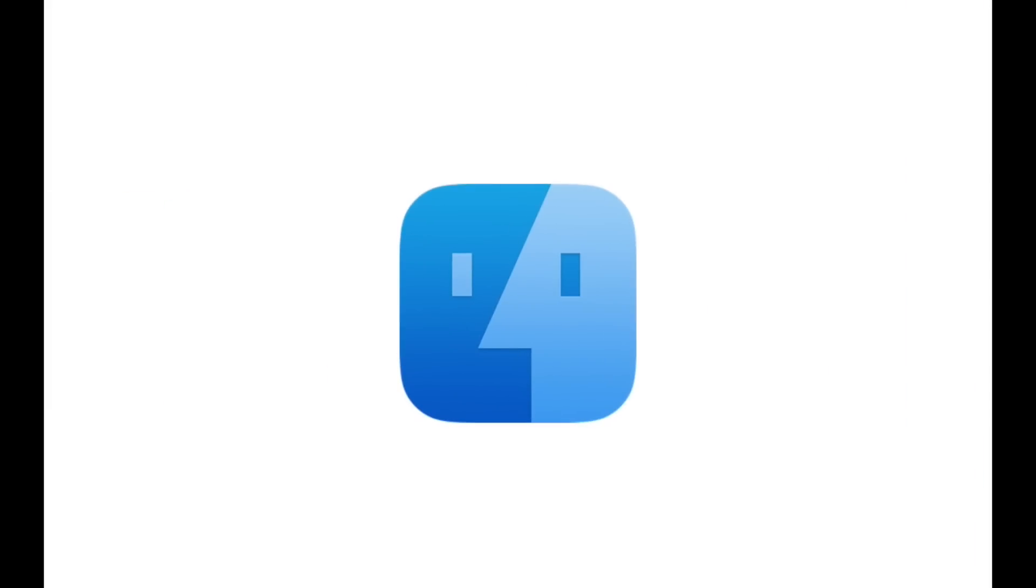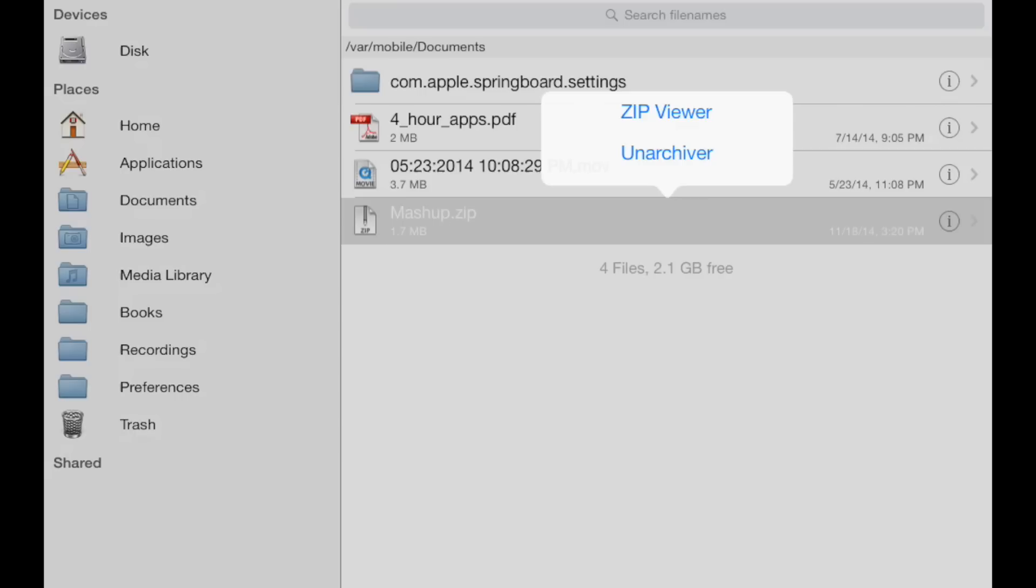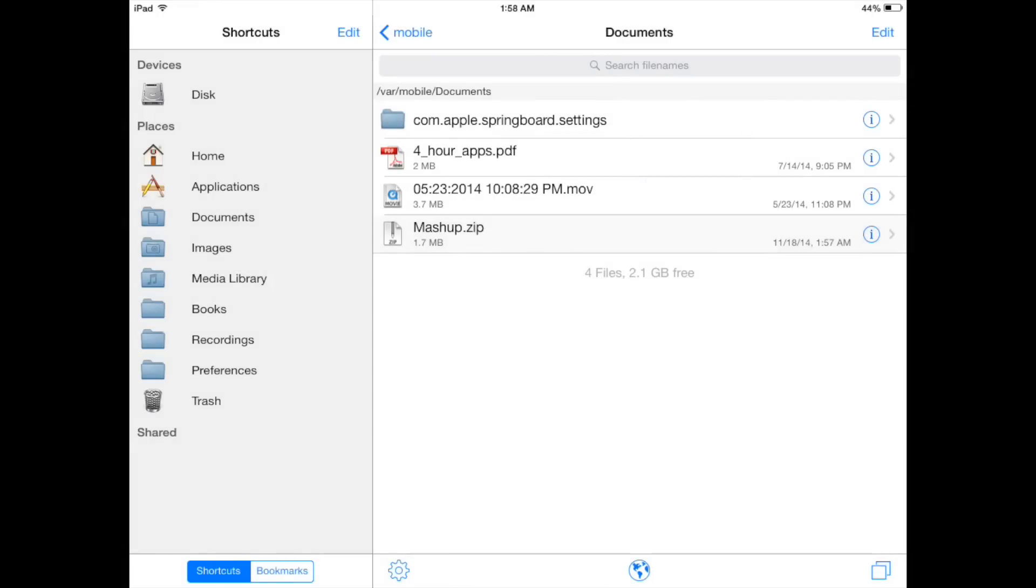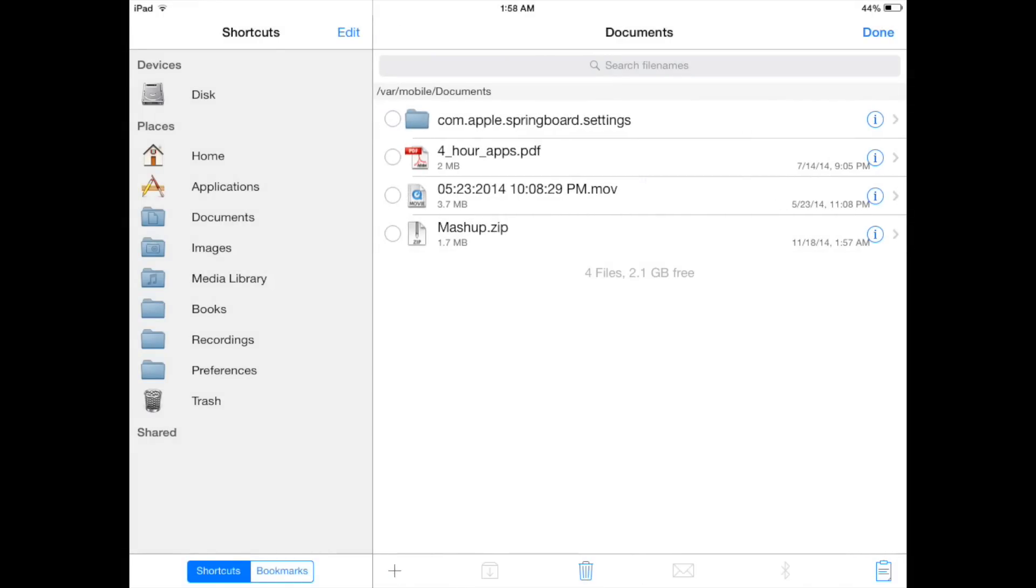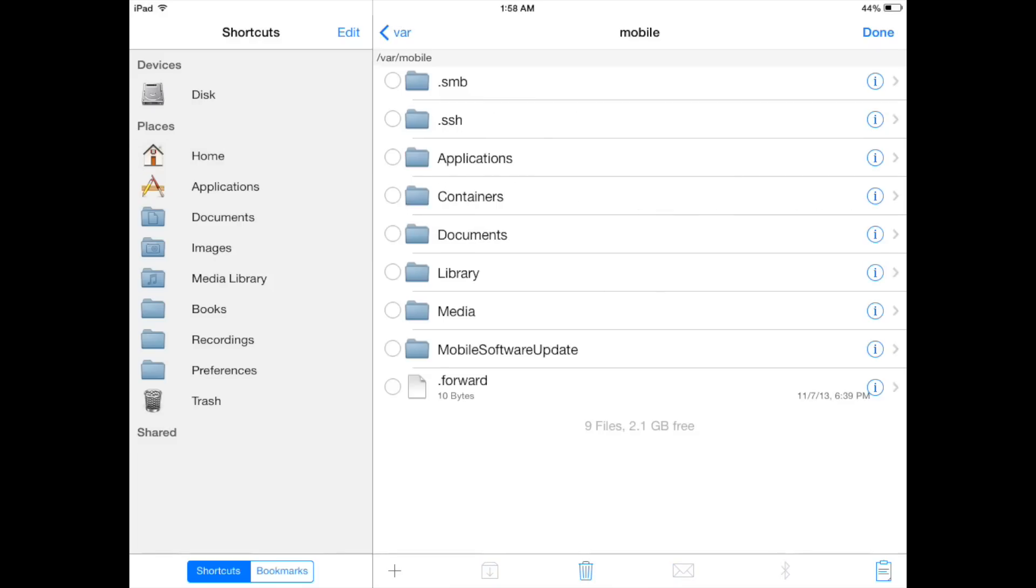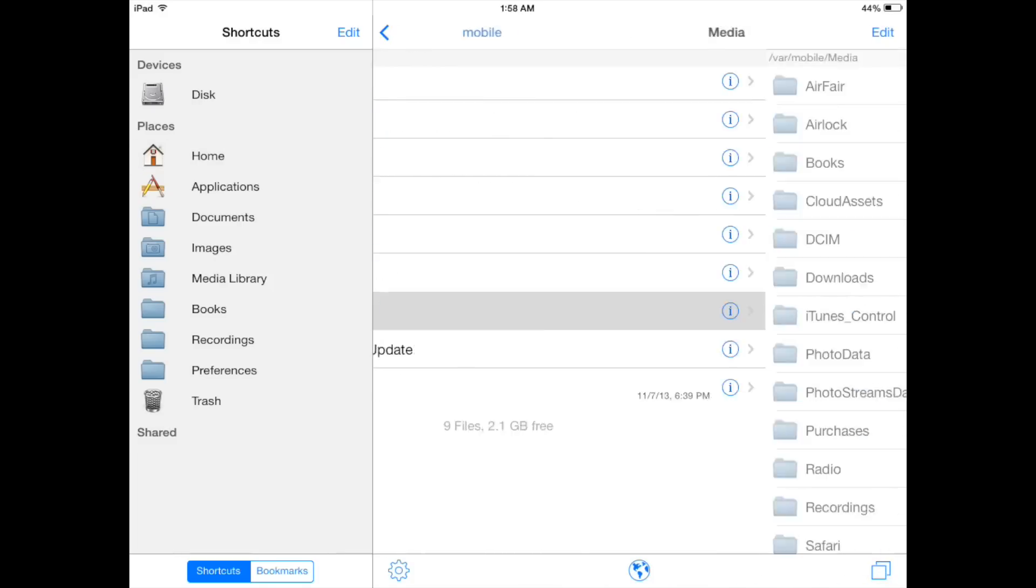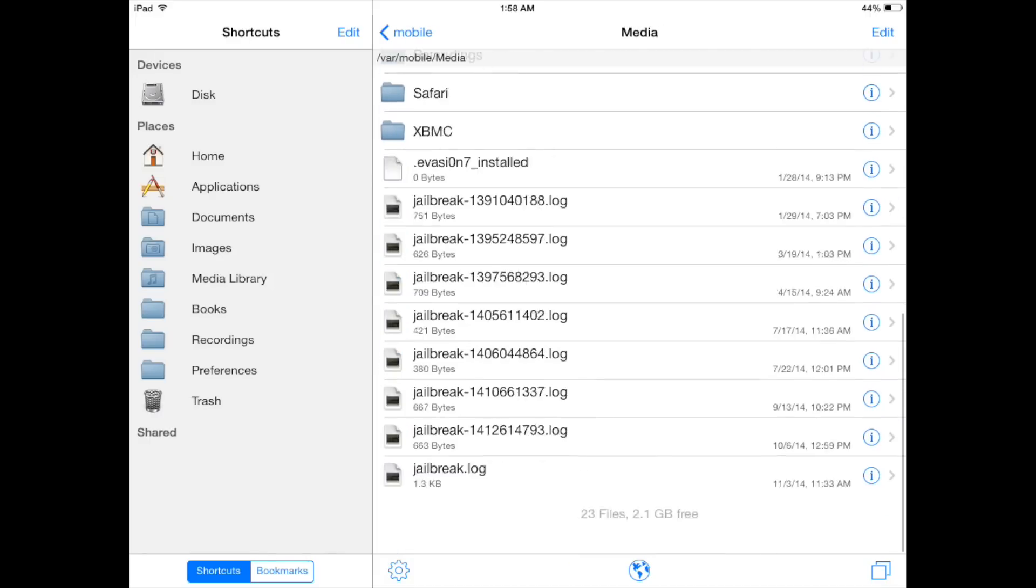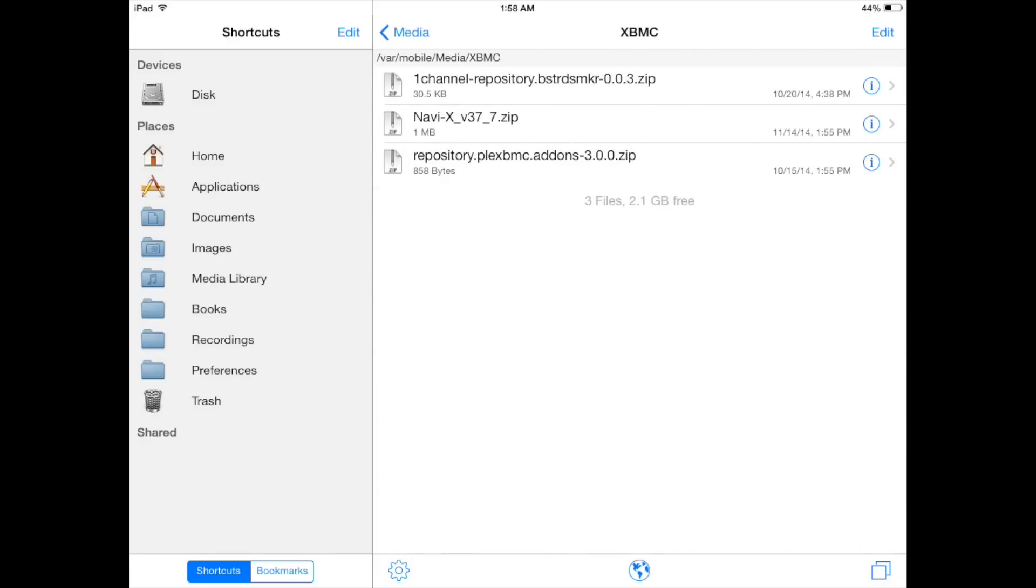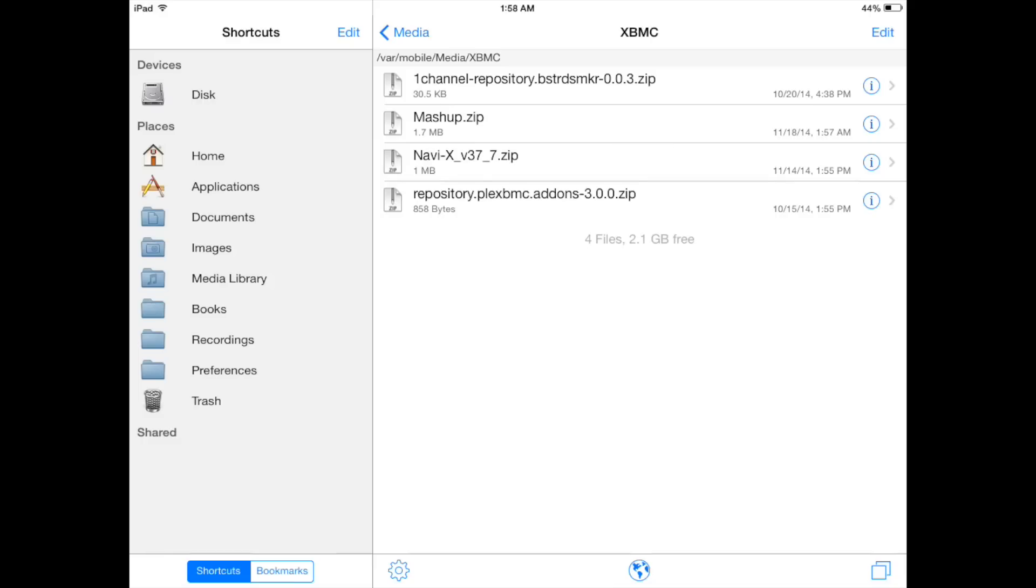Once iFile opens up, you're going to see that you have a Mashup zip file right there and what you're going to do is just press down on it to select it or just click edit and then press down and cut. Now we're going to go over to our home folder and go to media. If you don't have the folder, you can click the plus button up top and create an XBMC folder. But then what you're going to do here is just paste the Mashup zip file into this folder.